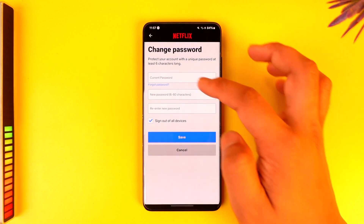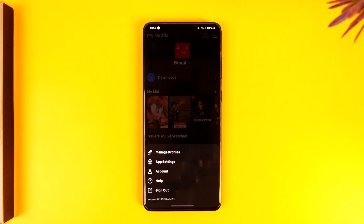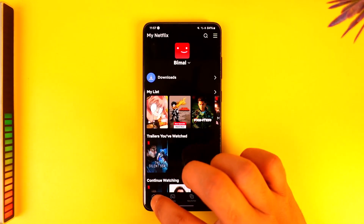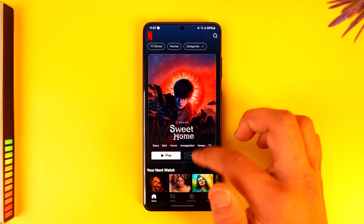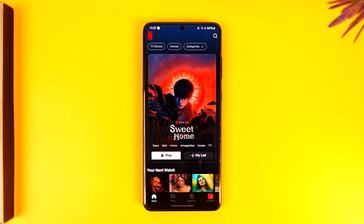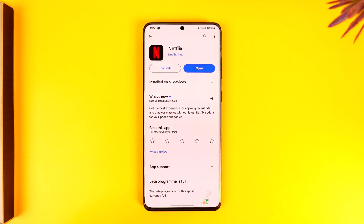This way you can go ahead and change your password on Netflix. Hope this video was very helpful. If you have any more questions, feel free to leave them down in the comment section below. Thank you for watching till the very end of this tutorial, and see you soon in the next video.